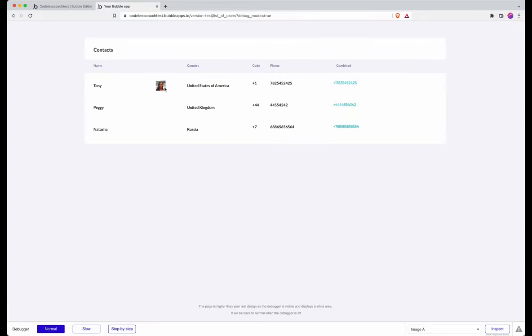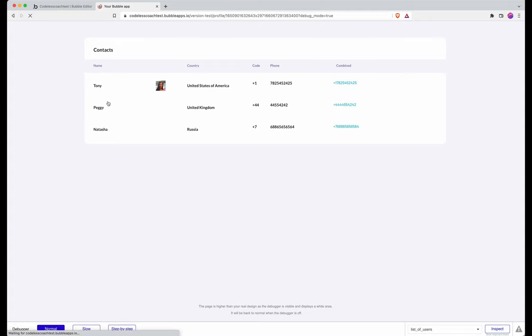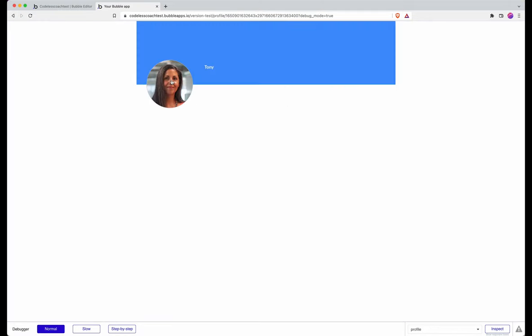And there we go, we now have an image that is saved into the database entry for Tony that when I go onto the profile I can freely upload or swap out this image in the future.